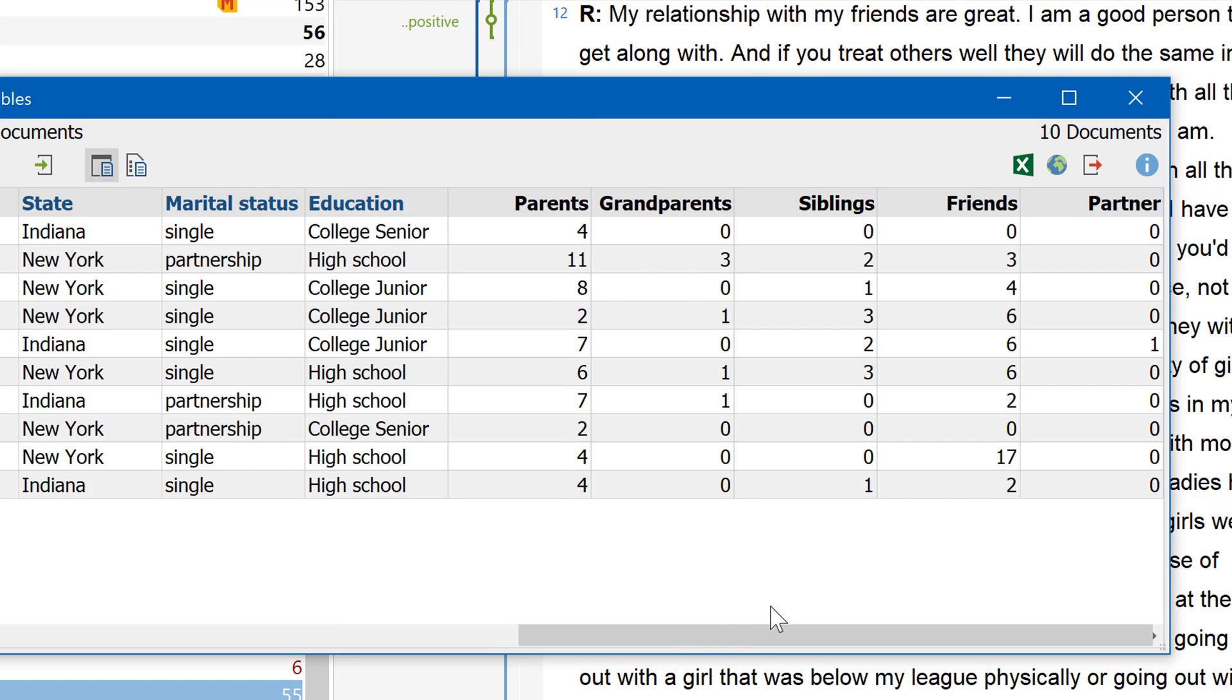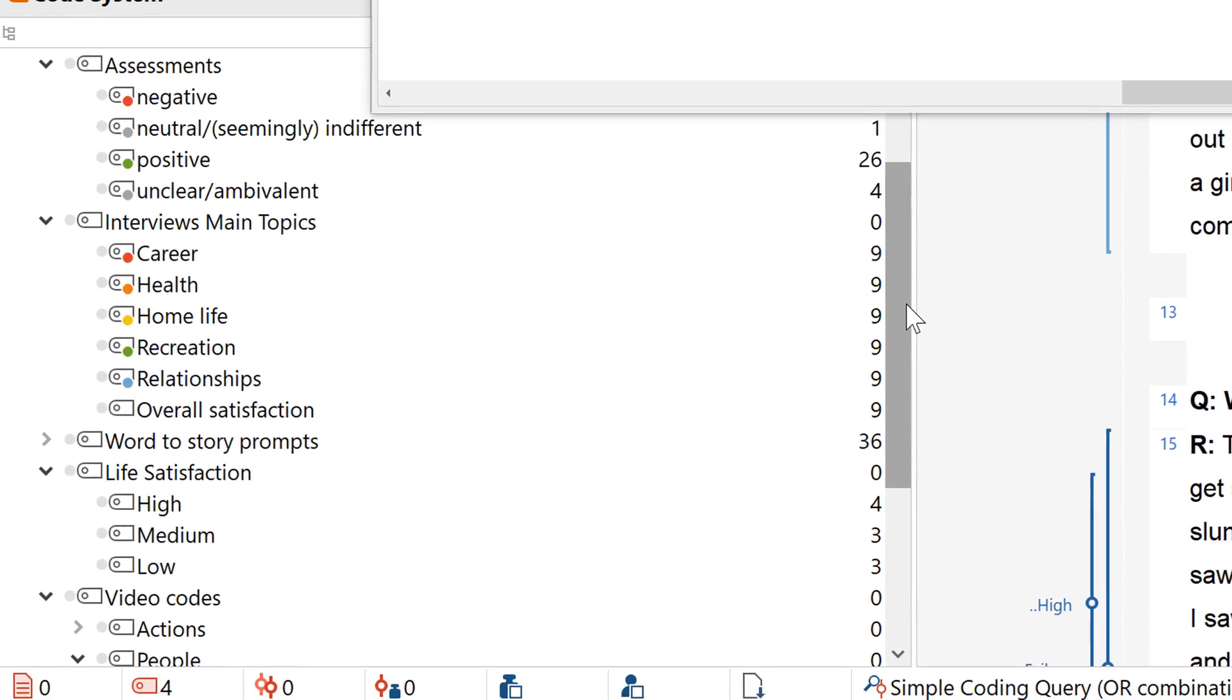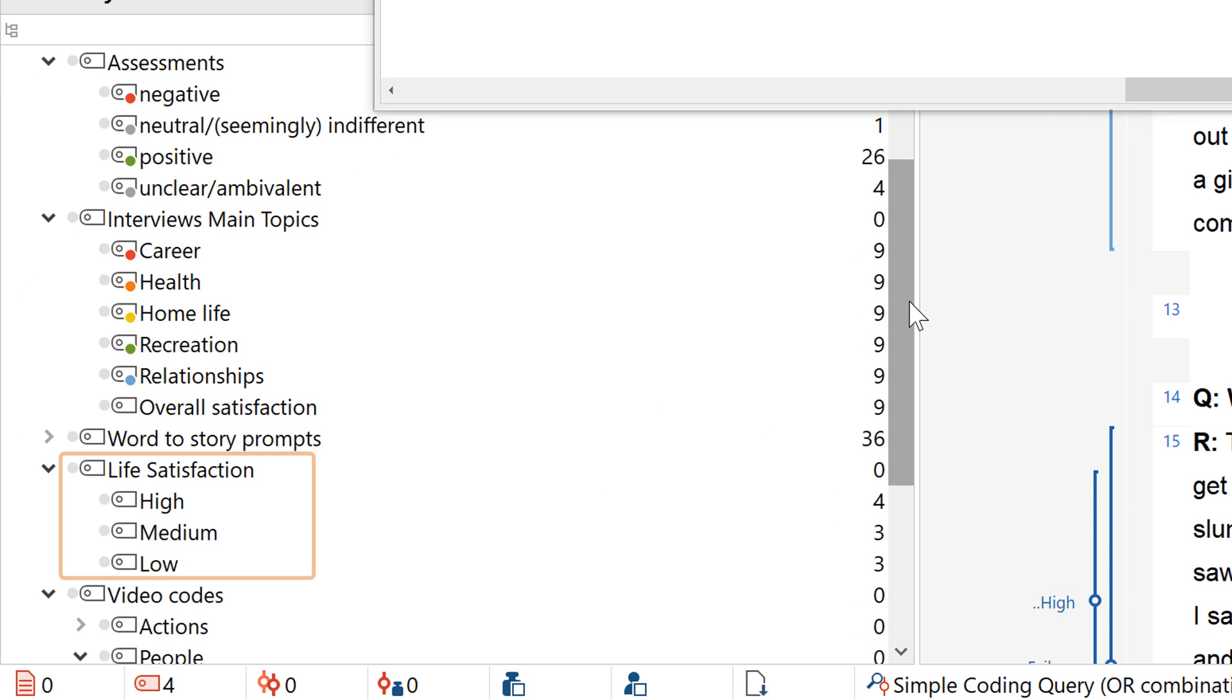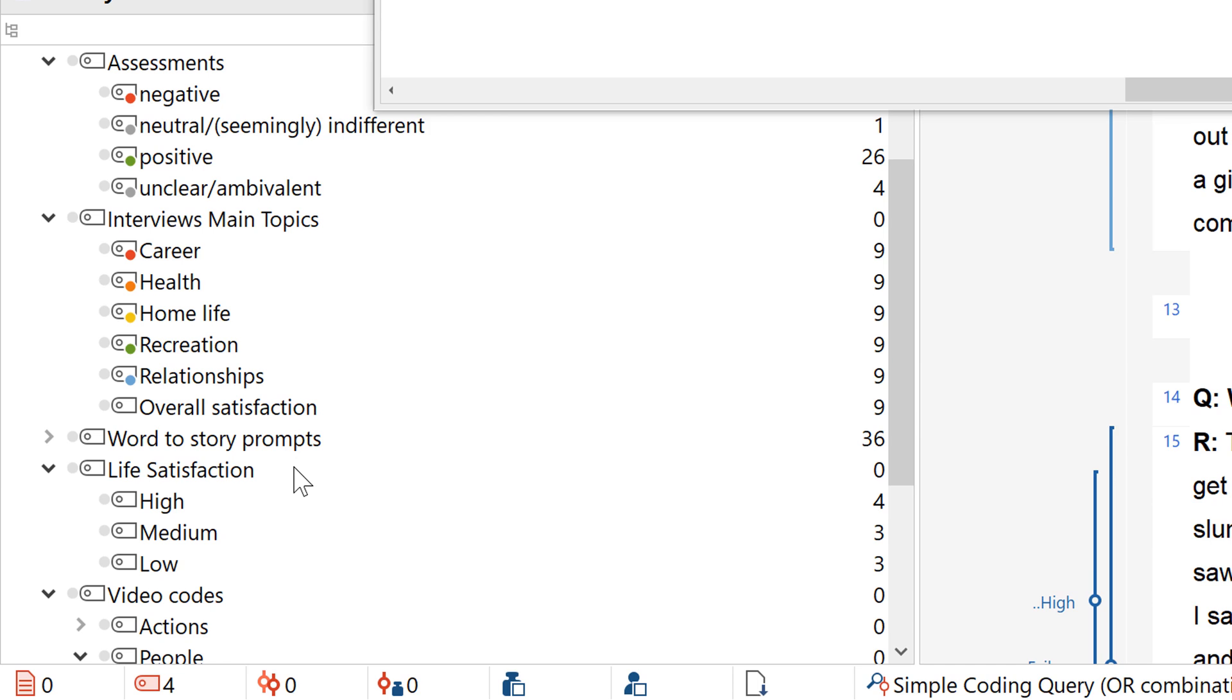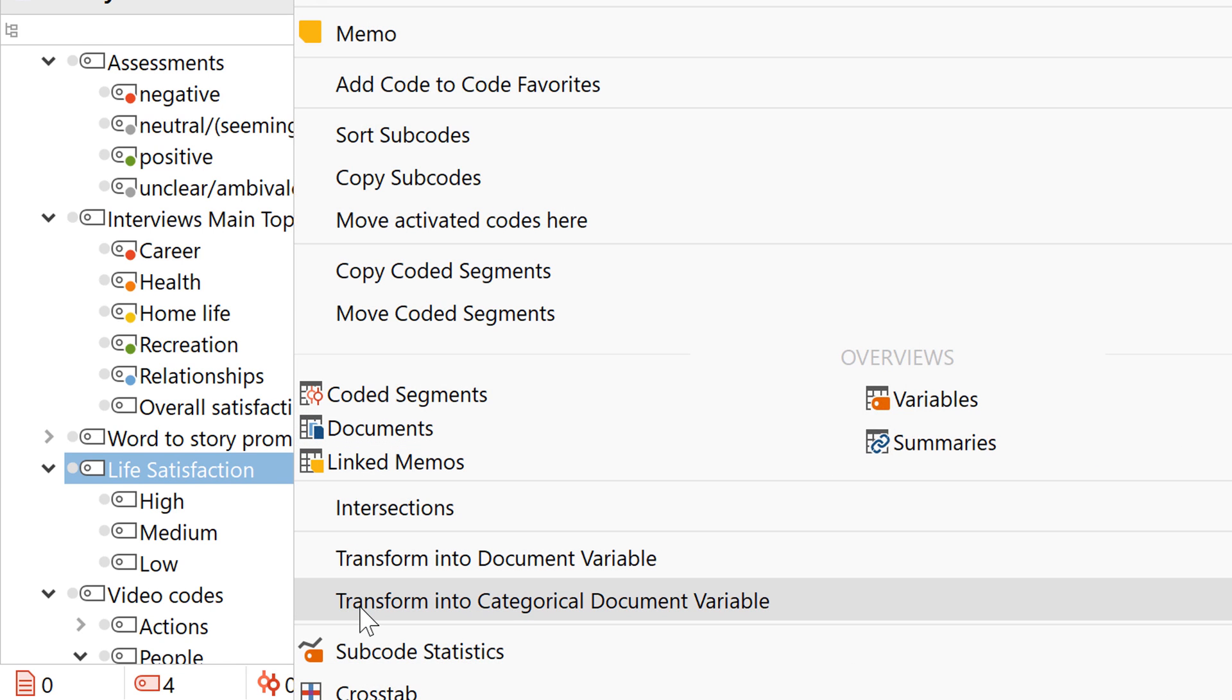The second option is helpful if you have a code whose subcodes represent a ranking or ordinal scale. For example, a satisfaction rating is high, medium, or low. You can also map these with a variable. To do this, just right-click on the upper code and choose Transform into Categorical Document Variable.